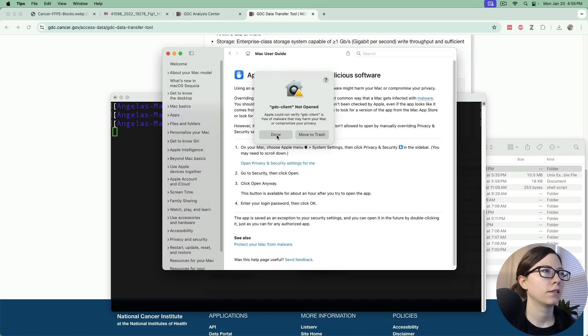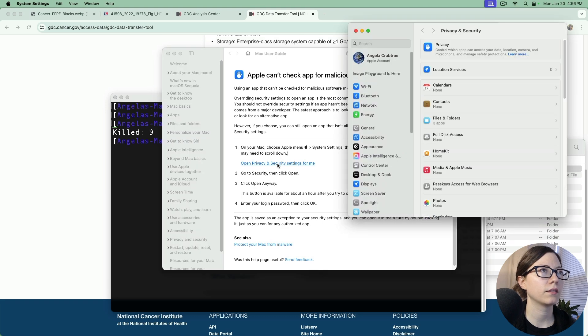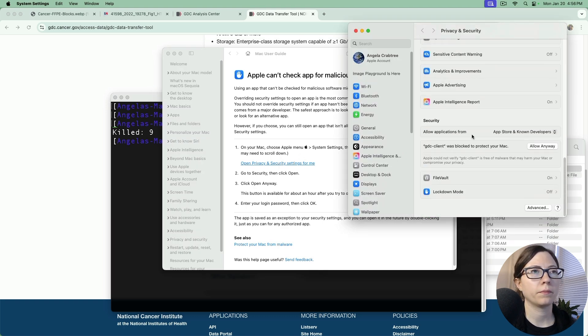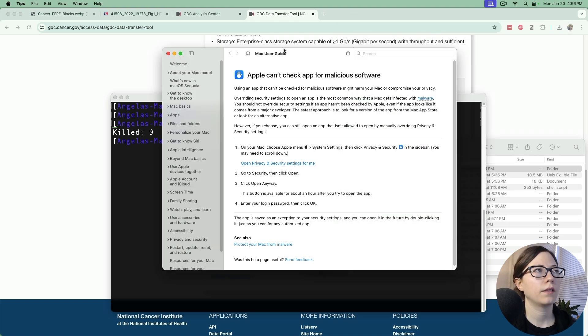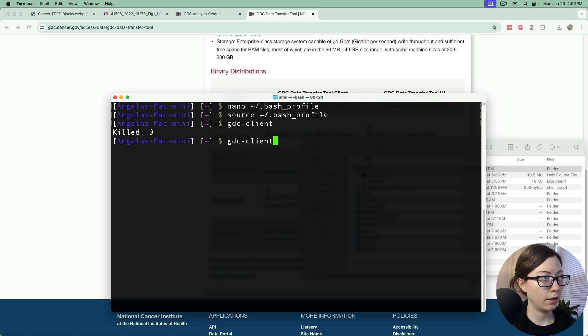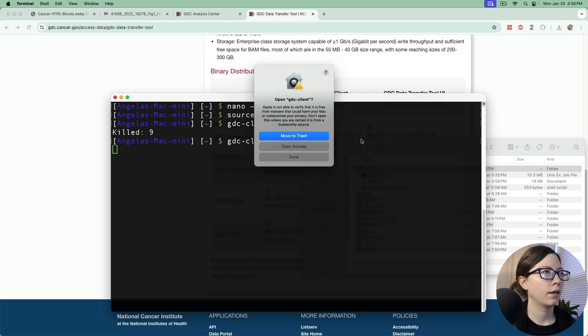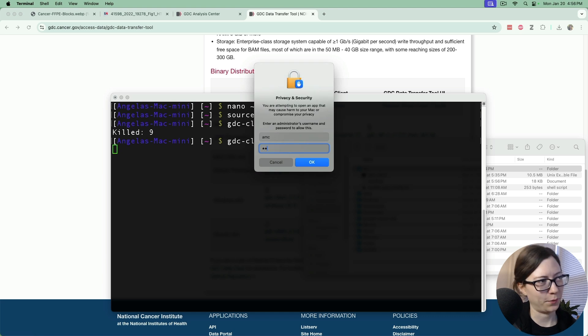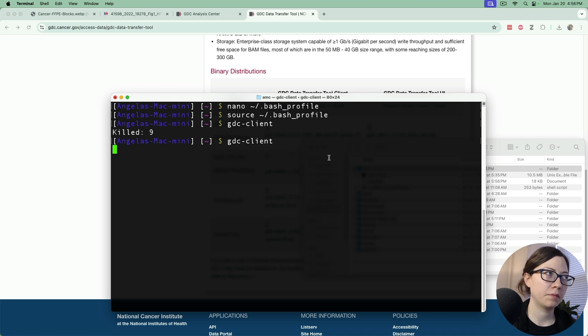And then open privacy and security settings, scroll to the bottom. You'll see GDC client was blocked, allow anyway, exit out and run the command again. Open anyway, enter your password and it should finally run.